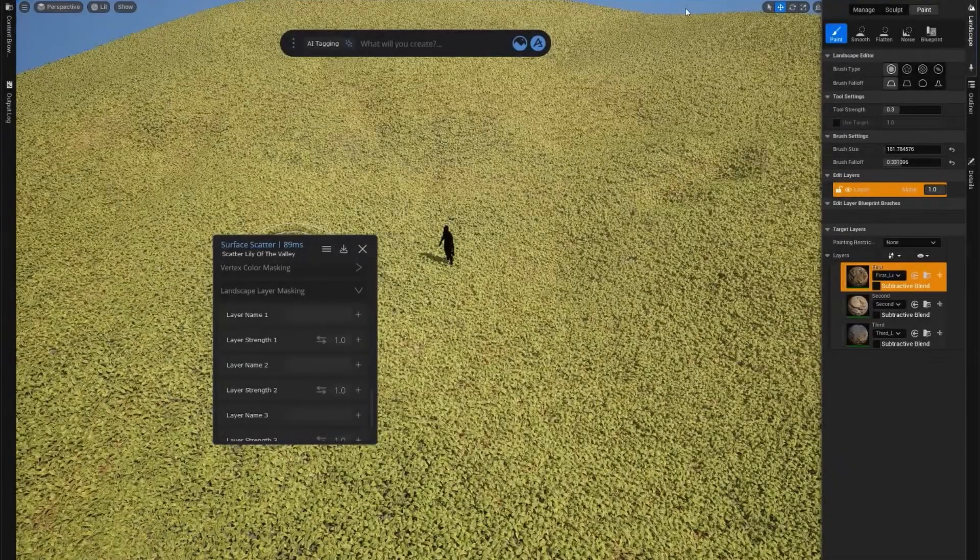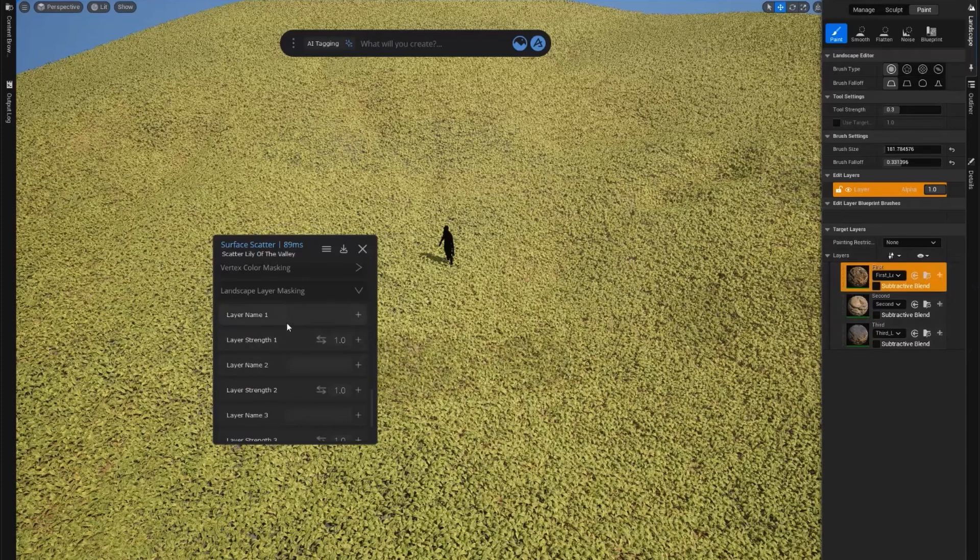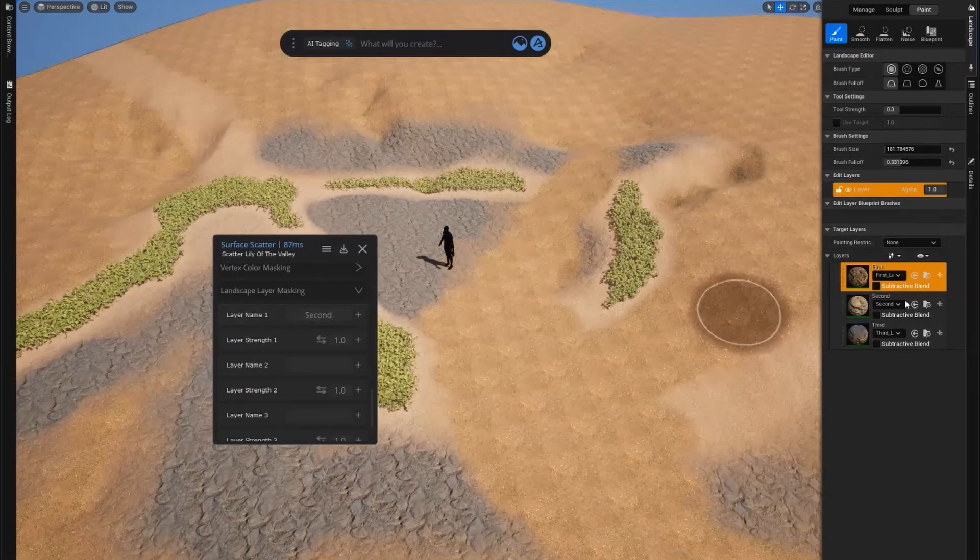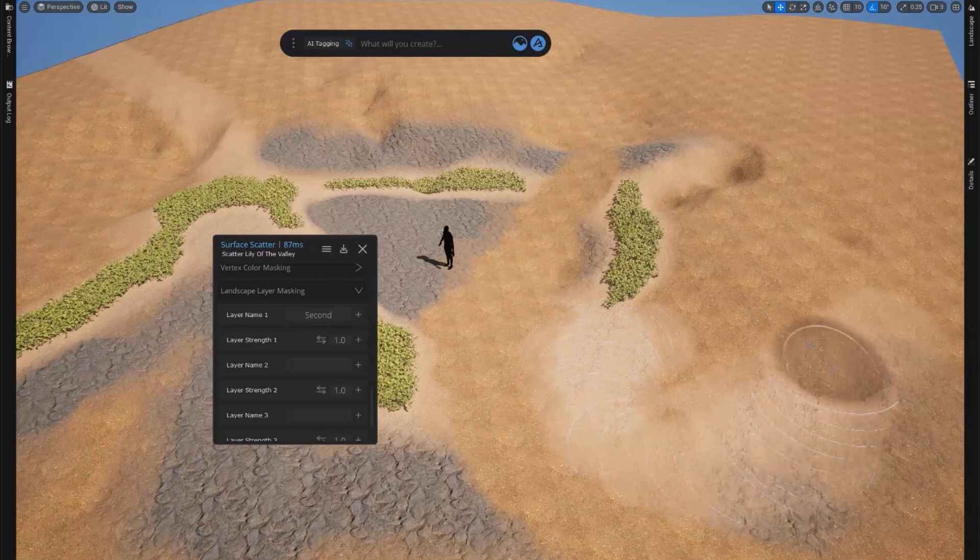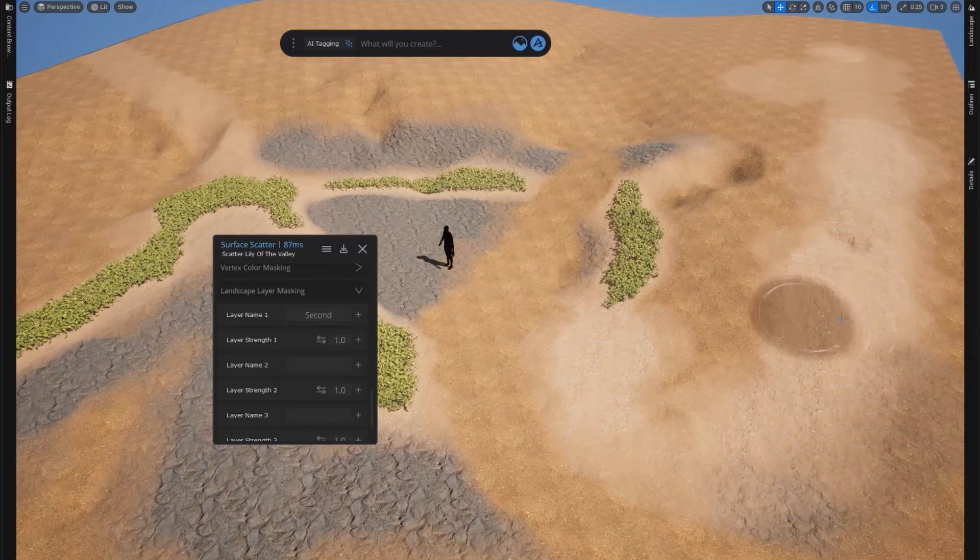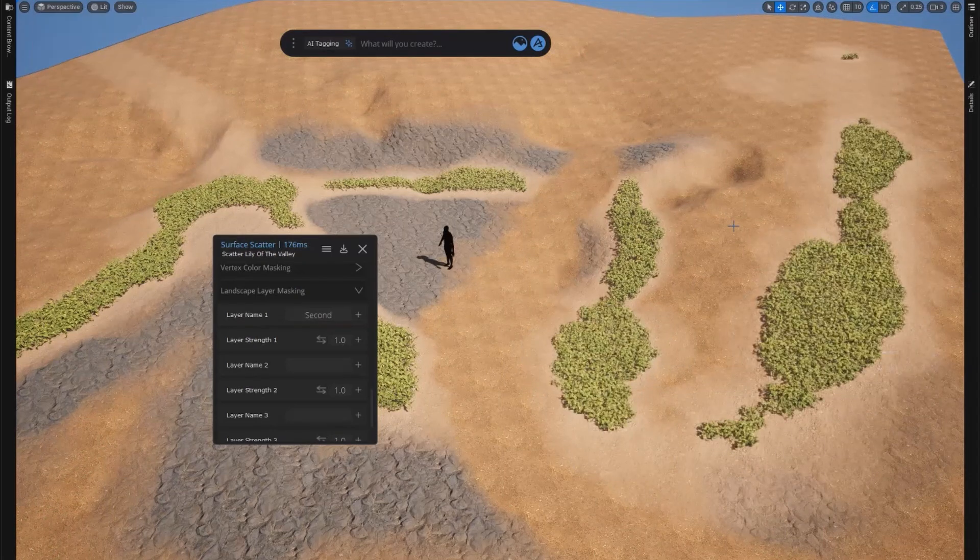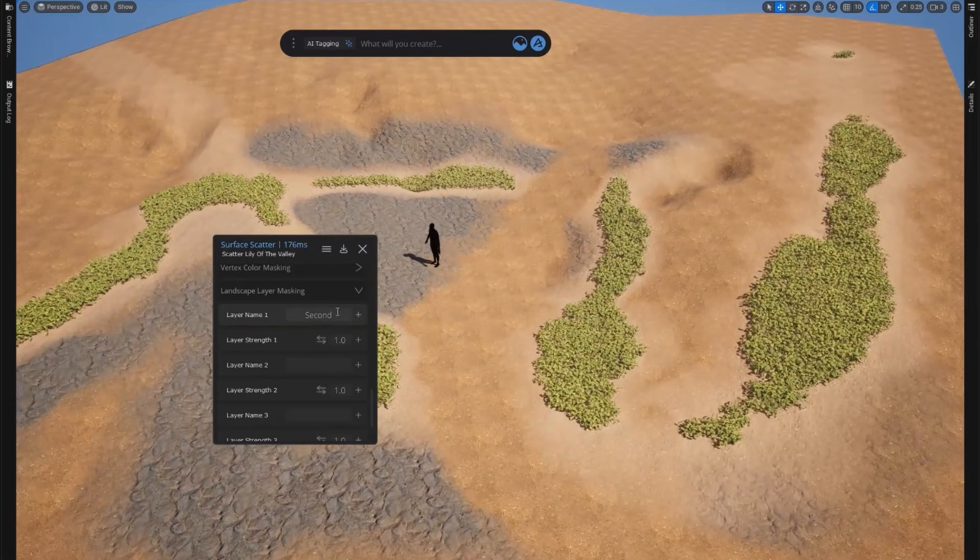Next, you've all been requesting the ability to mask your scattered objects by the landscape layer, and we've given you just that in this update. Pass the name of a specific layer to the tool surface scatter, and that'll do it.